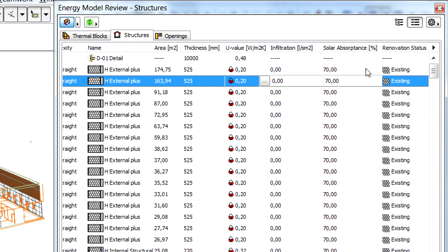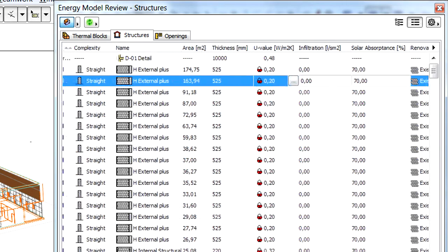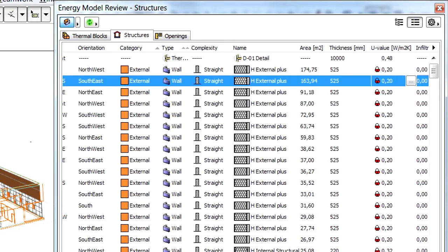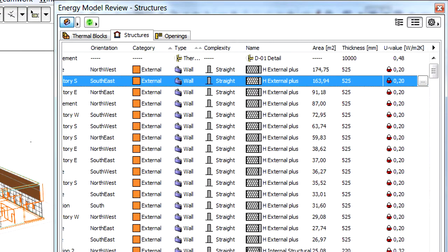Lower percentage absorptance values refer to materials having light colors. Higher values are associated with materials having darker colors.